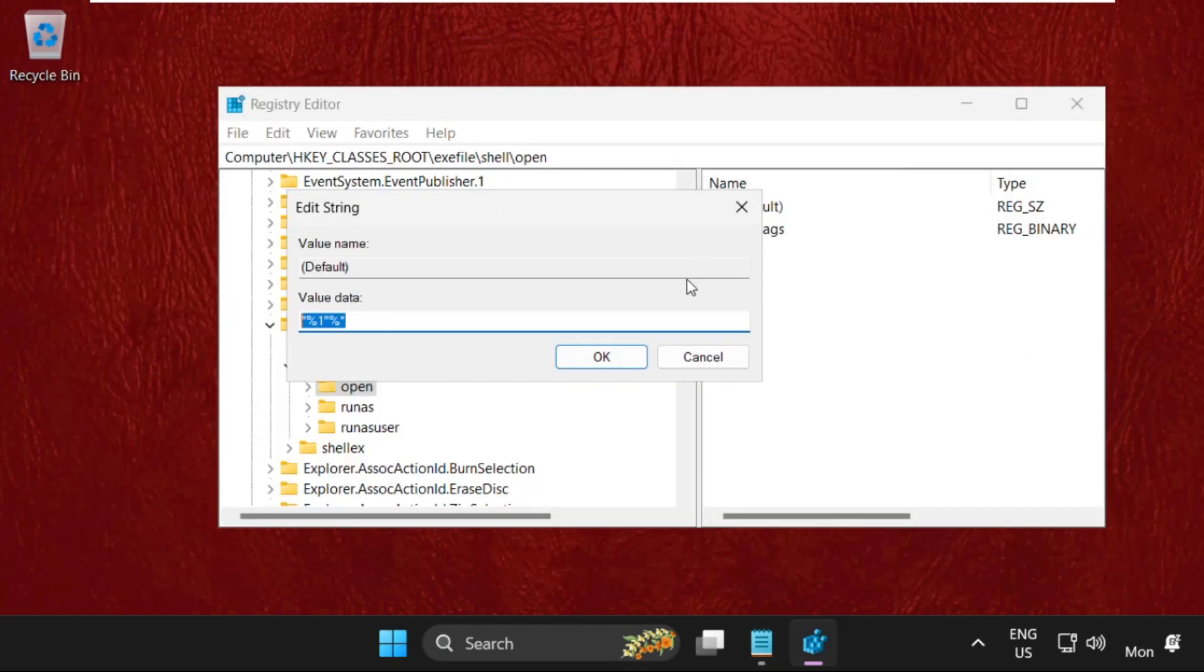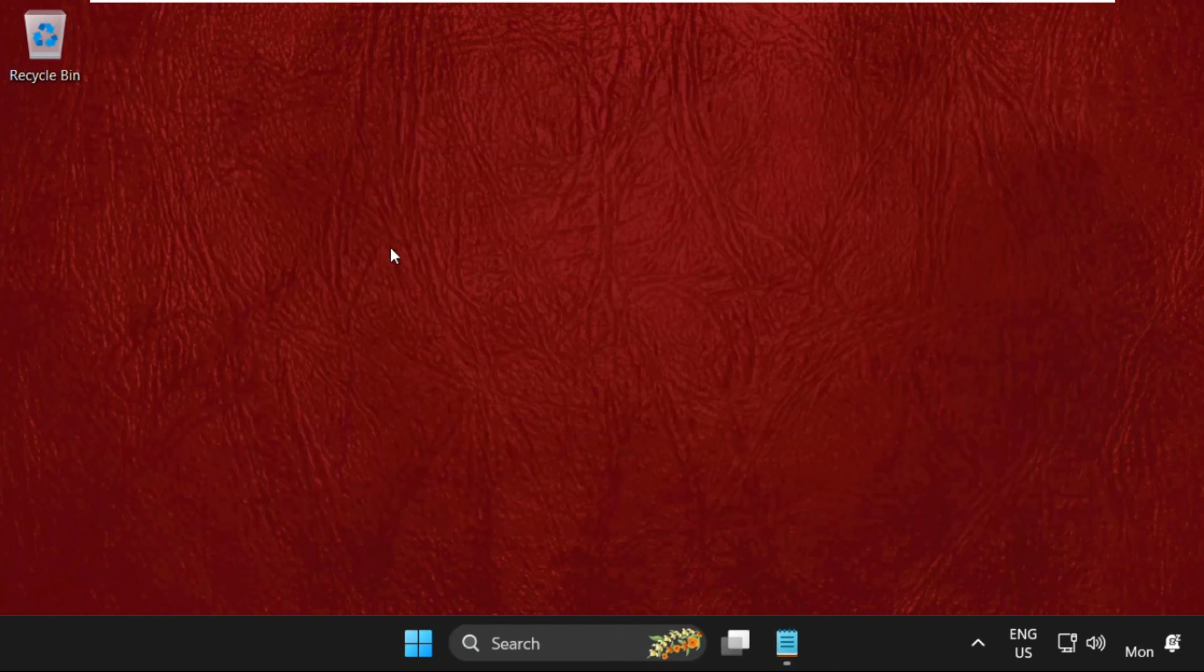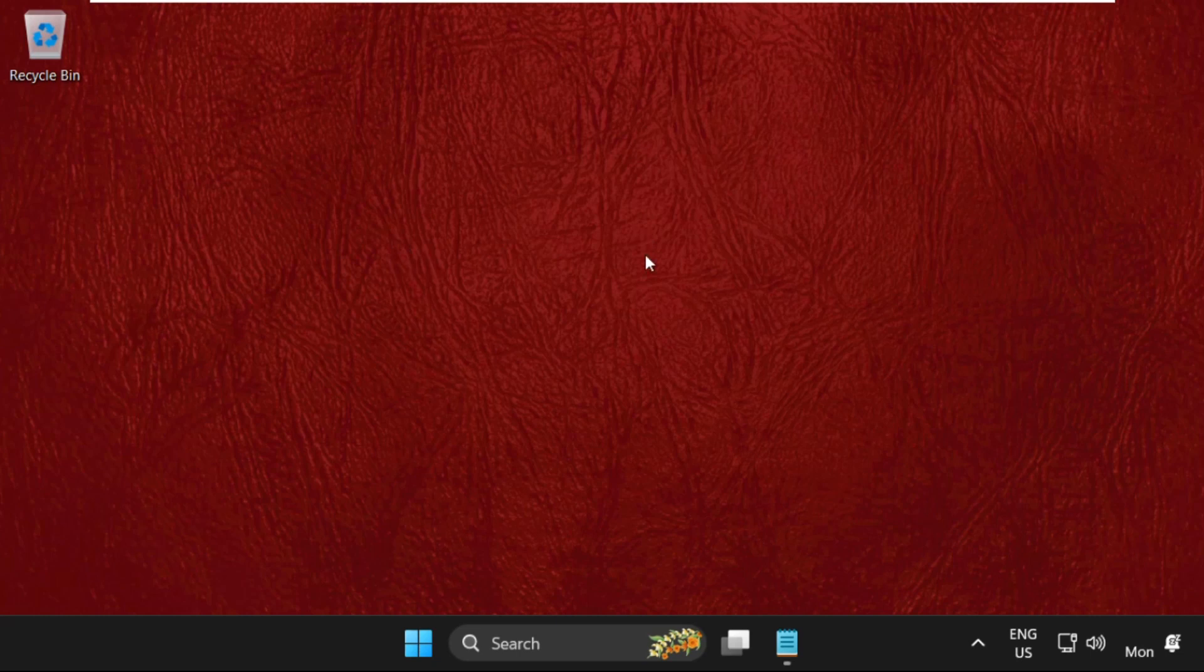Close Registry Editor. Right-click on the taskbar and select Task Manager.